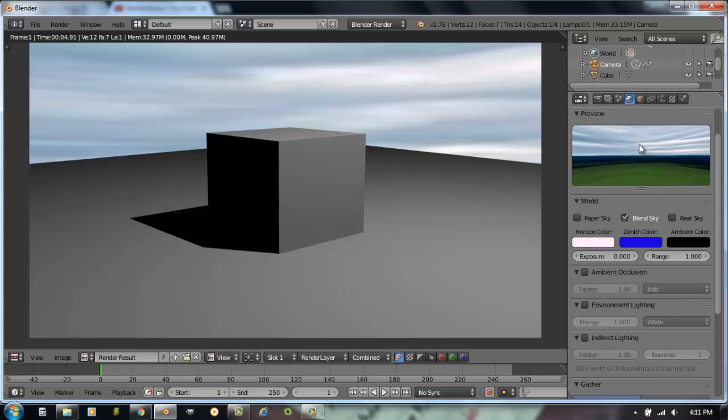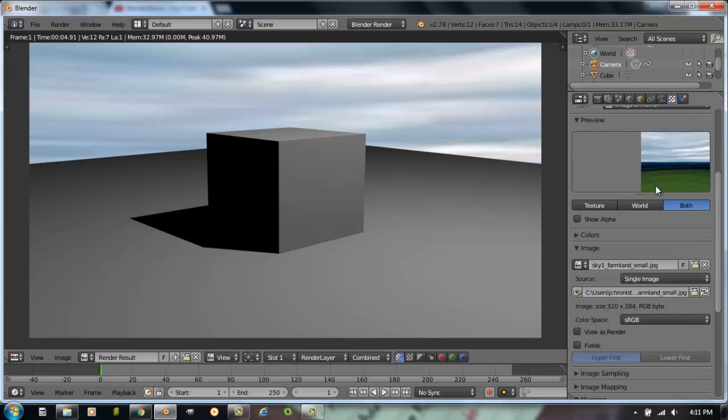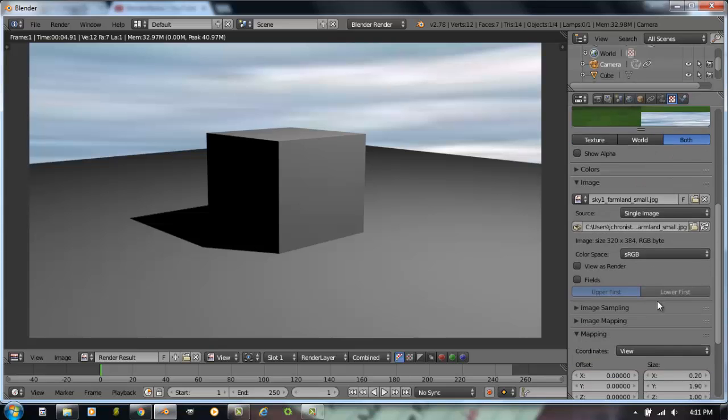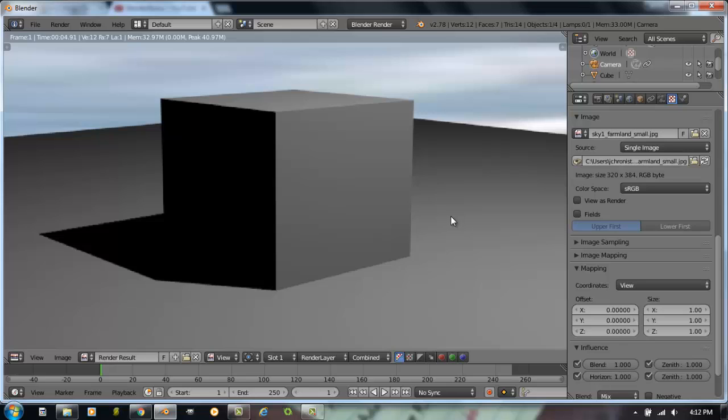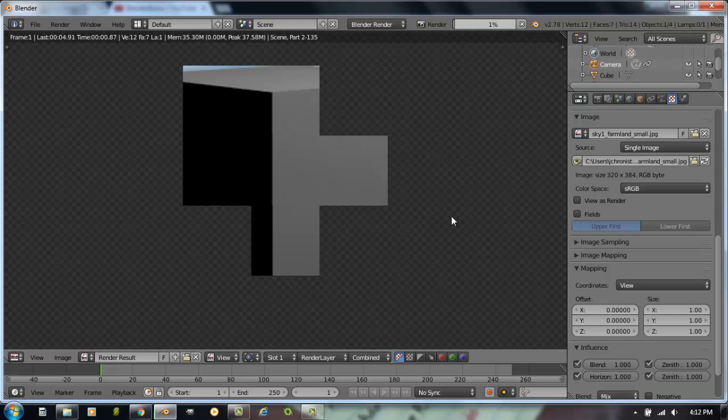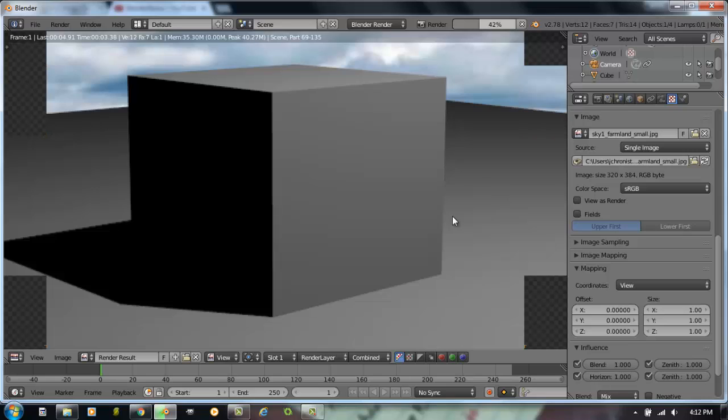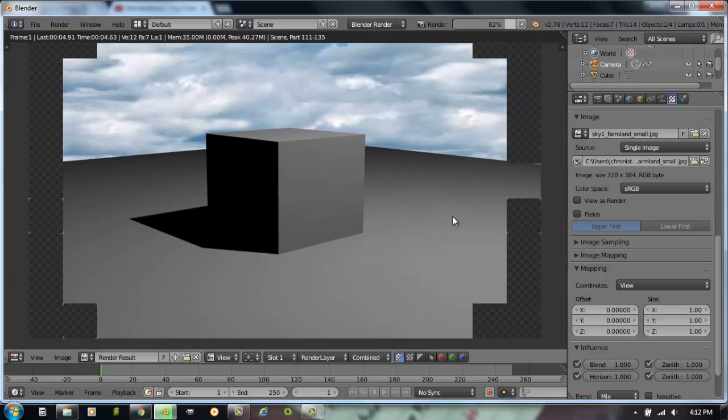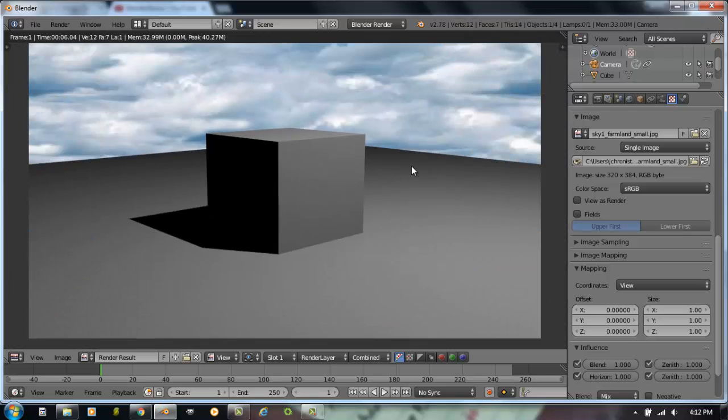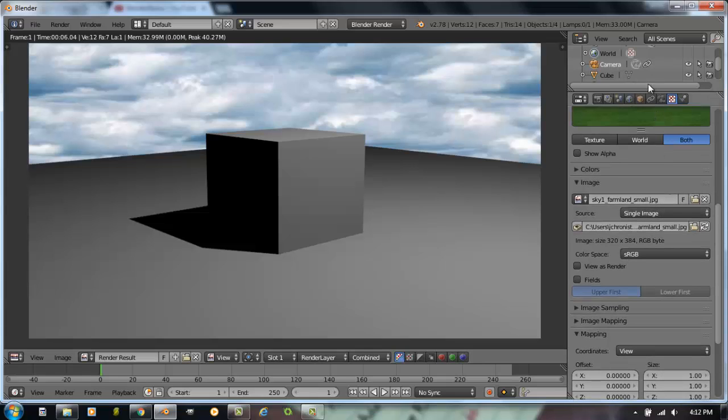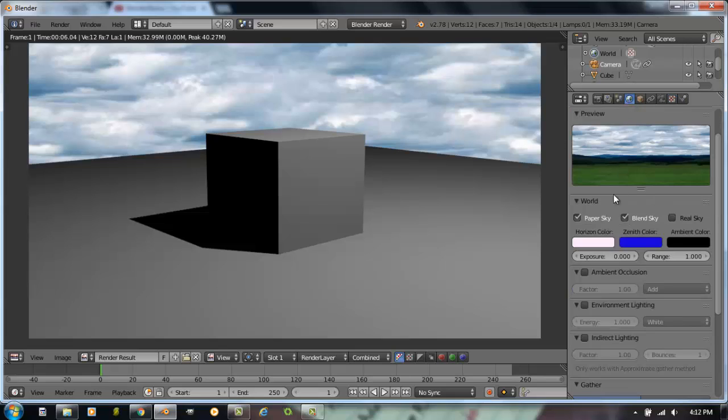So we'll go back to the world settings, and I'm going to choose paper sky. And I also need to go back, and I have to change the sizing all back to one because it's still remembering what I did with the clouds. And now let's hit F12. And now there are the clouds of the picture. You can't see the rest of it because of the angle of the plane, but it's all there. So you can put a background picture in pretty easily that way.